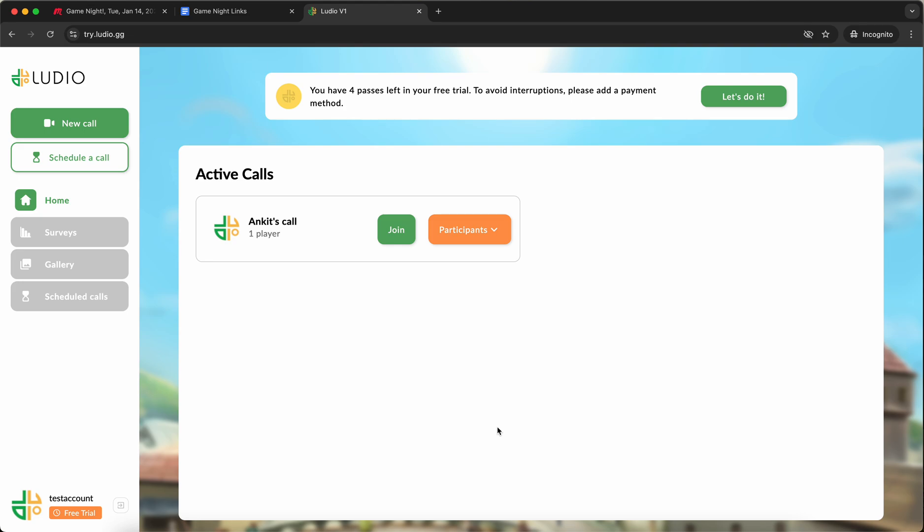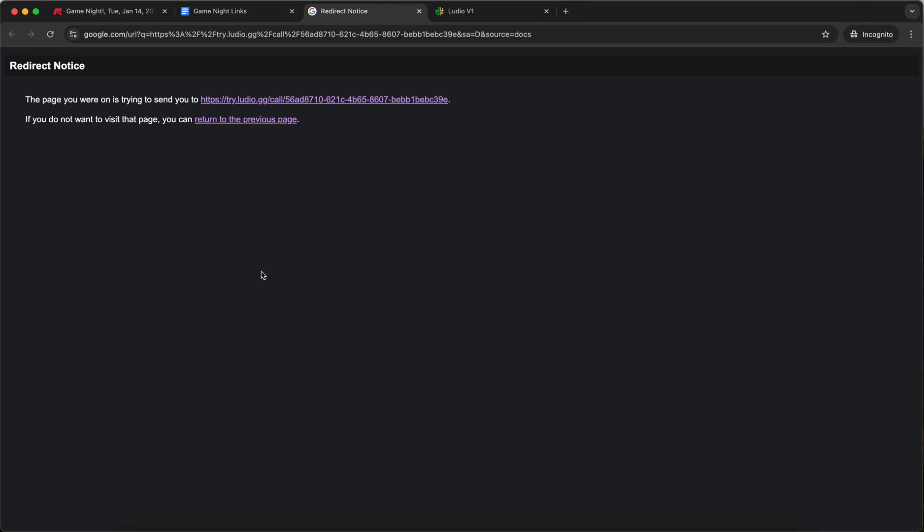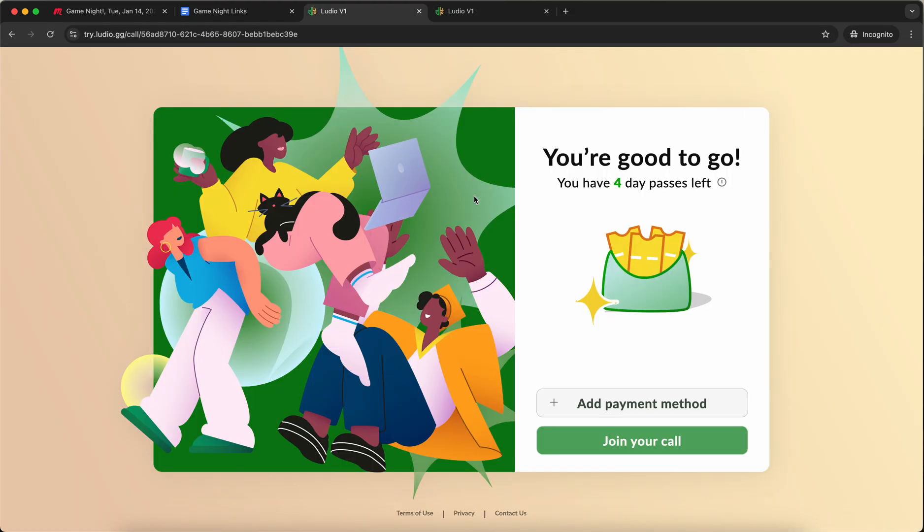The way to actually join the call is I can either go back to this document and click on this link again. So that's what I'm going to do first. Great, I'm about to join this event. It says you're good to go. You have four day passes left.